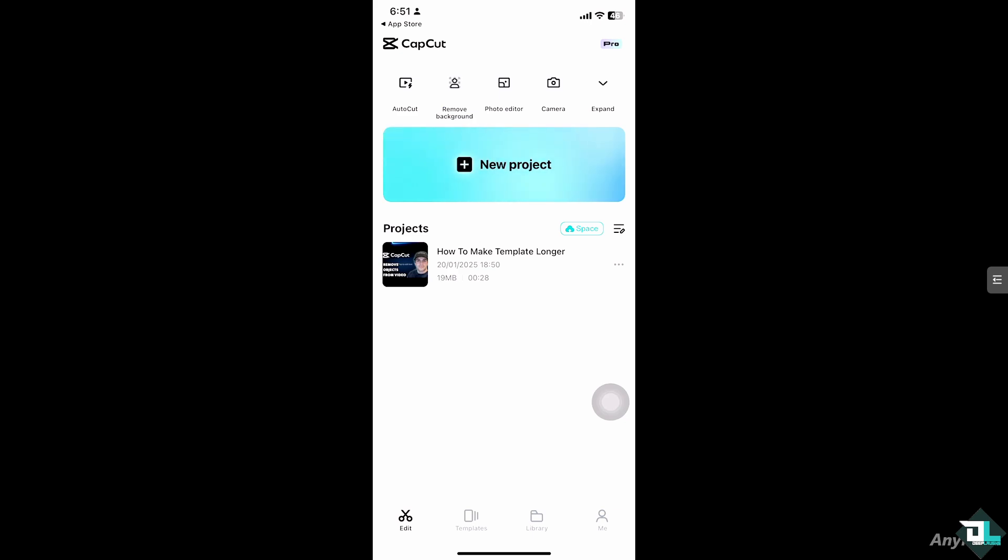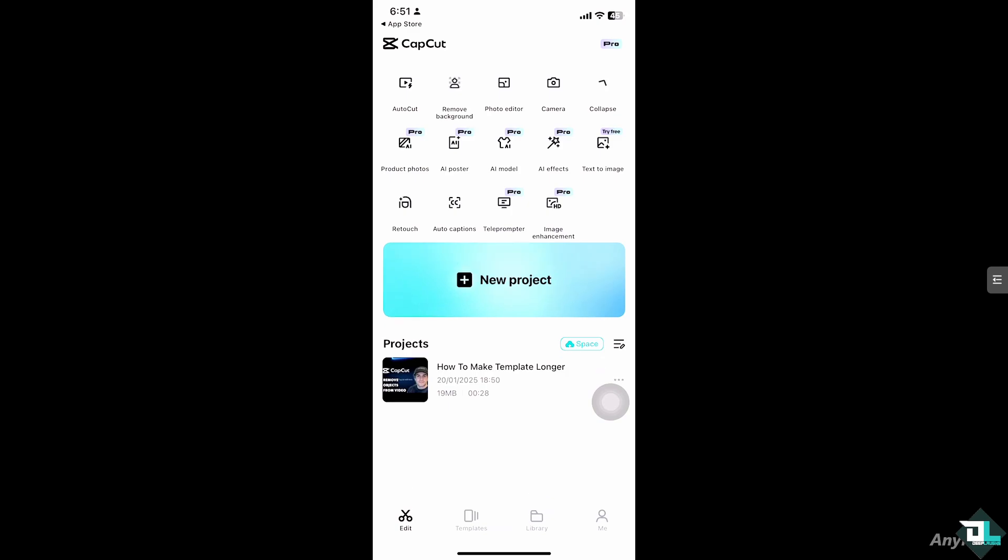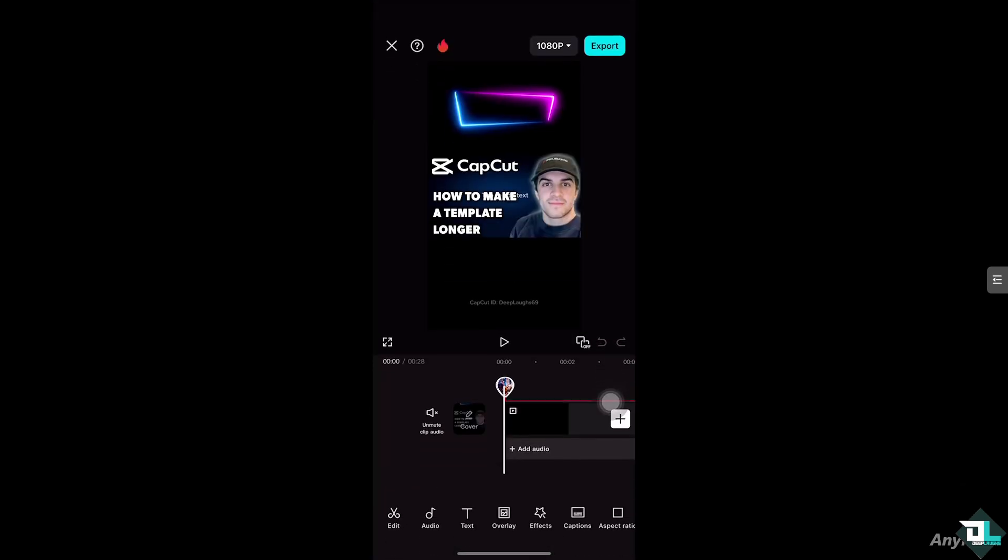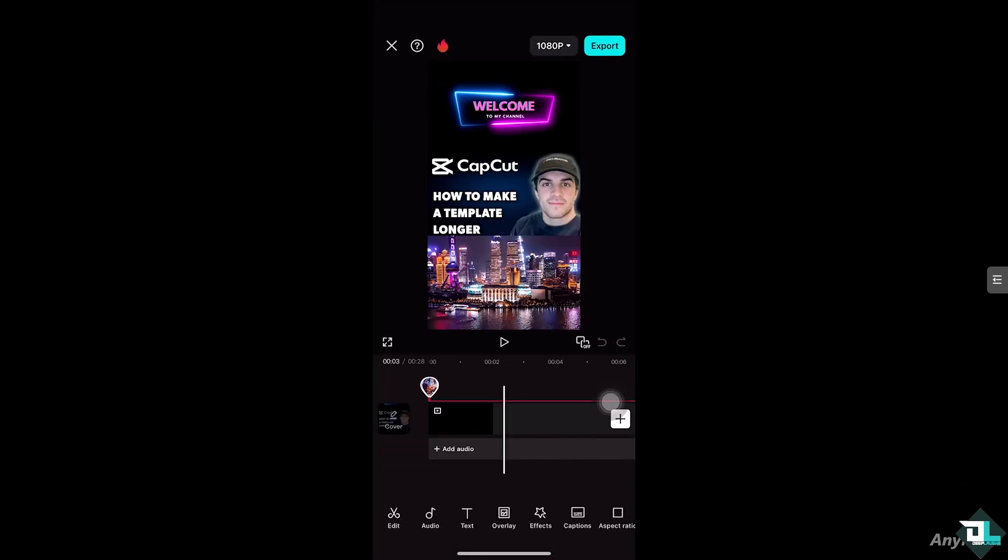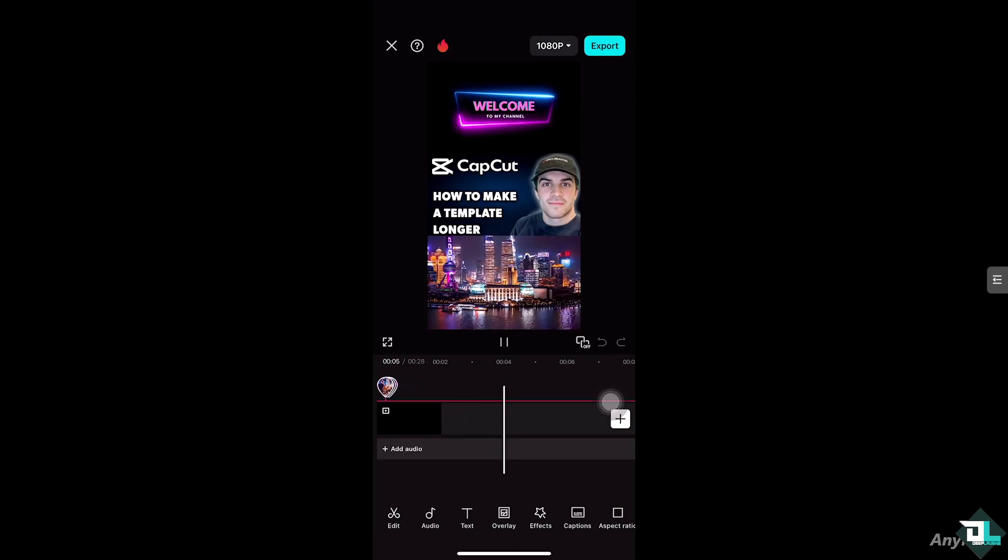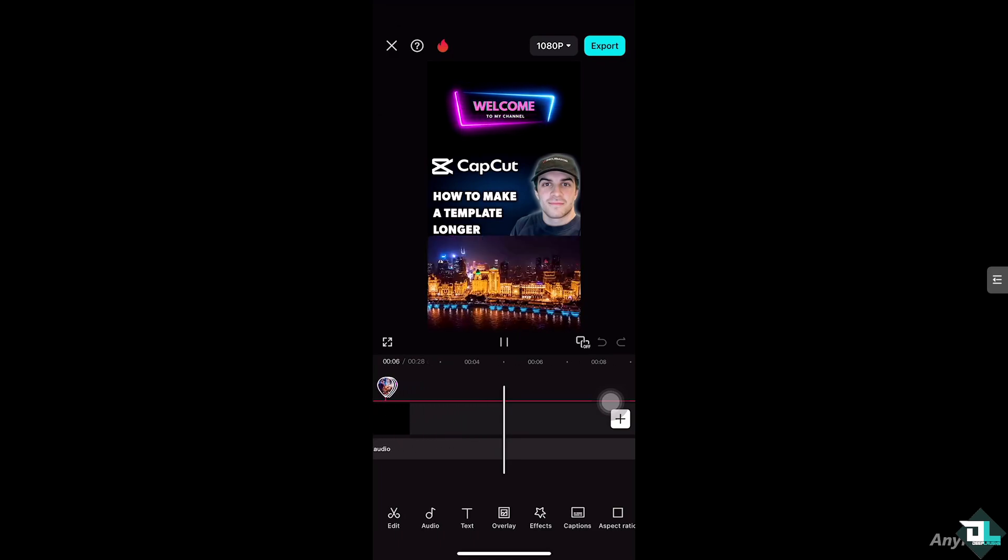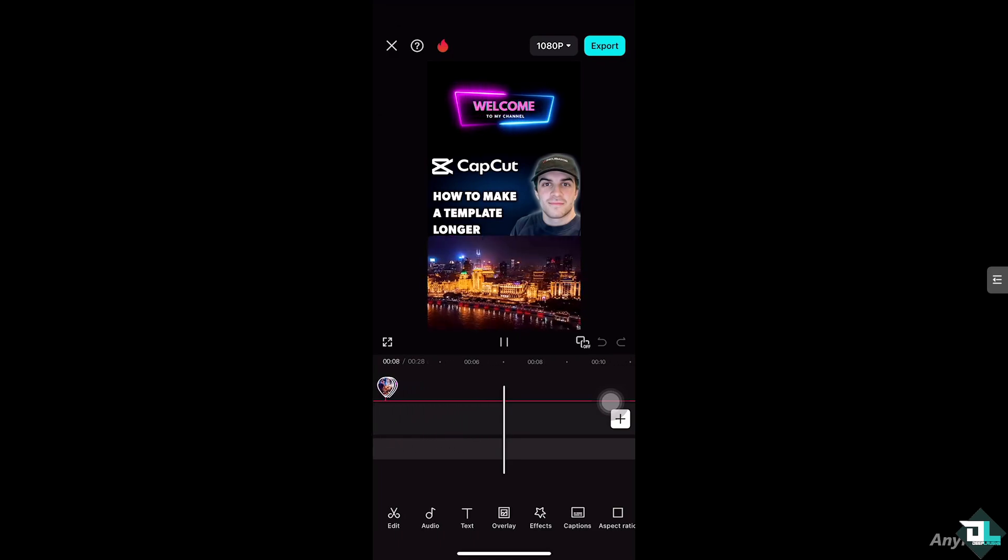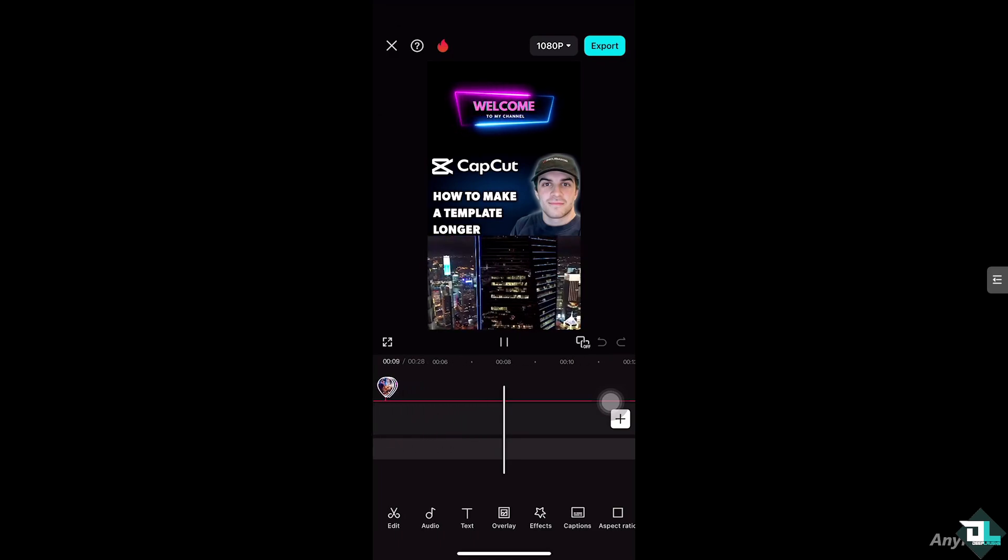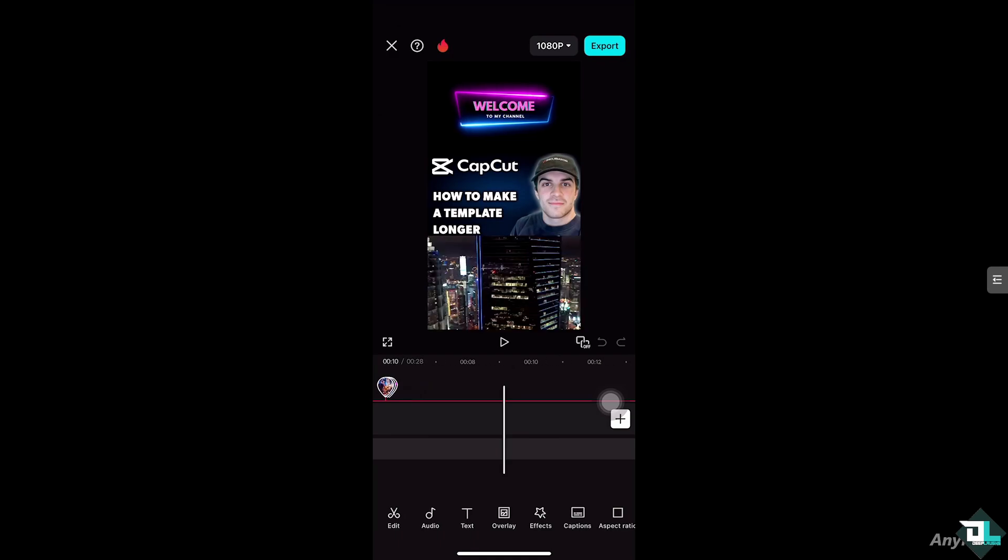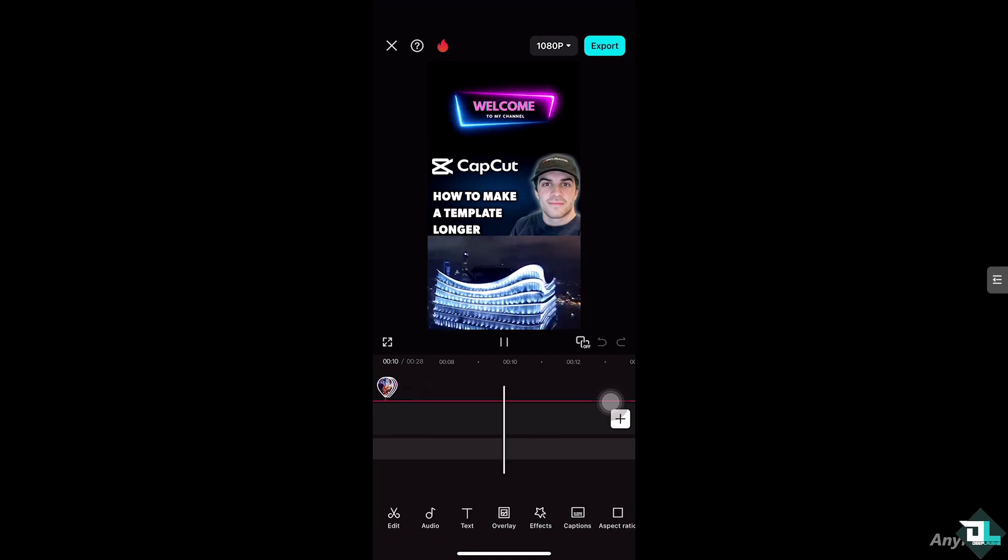...working on a lot lately. The duration is about 28 seconds and I want to extend it to around 35 seconds. You see, it's very short. For you to be able to do that, all you have to do is click the video right here, go to overlay and...